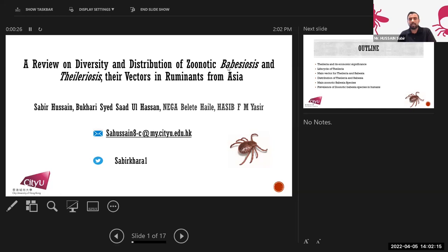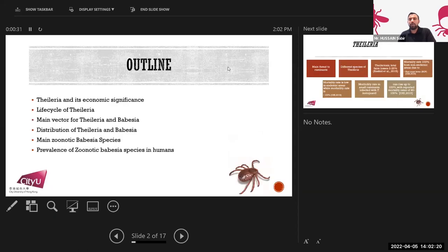Here are our team members, Sayyid Saadullah and Bukhari. In this talk I will try to cover: Theileria and its economic significance, a brief life cycle of Theileria, the main vectors for Theileria and Babesia transmission, distribution of Theileria and Babesia in Pakistan, India, Bangladesh and other Asian countries, main zoonotic Babesia species commonly transmitted from animals to humans, and the prevalence of zoonotic babesiosis in humans.